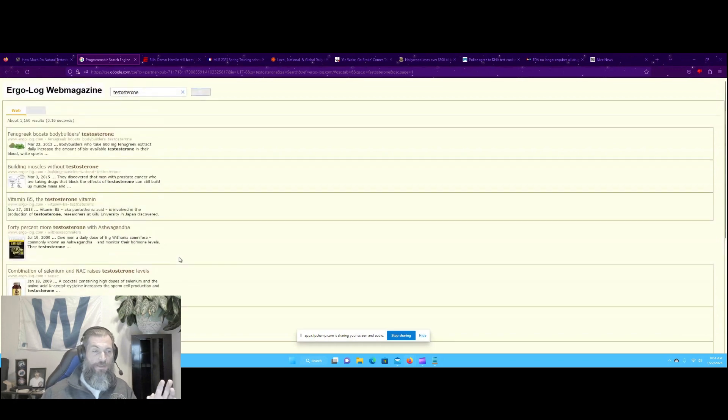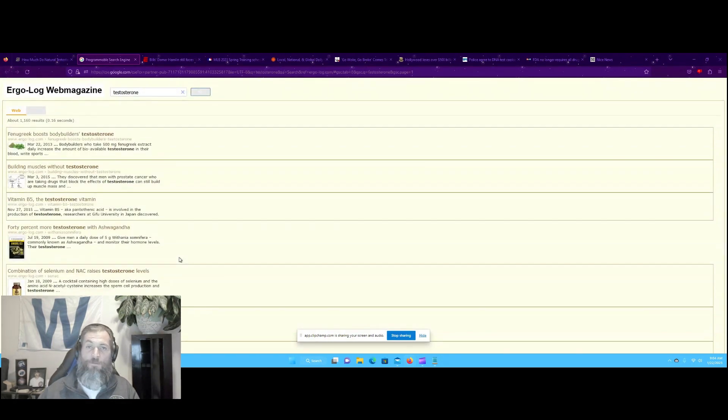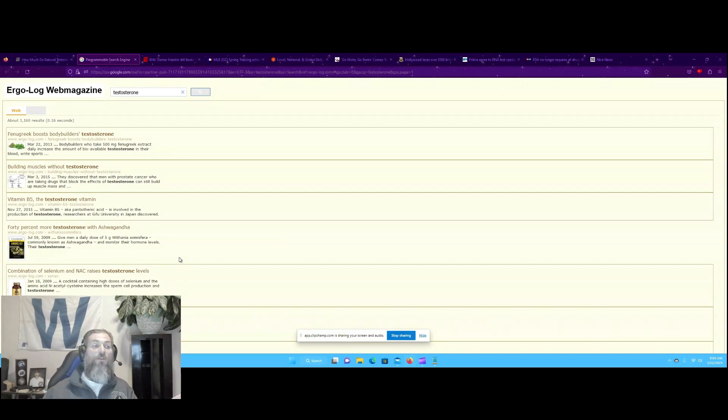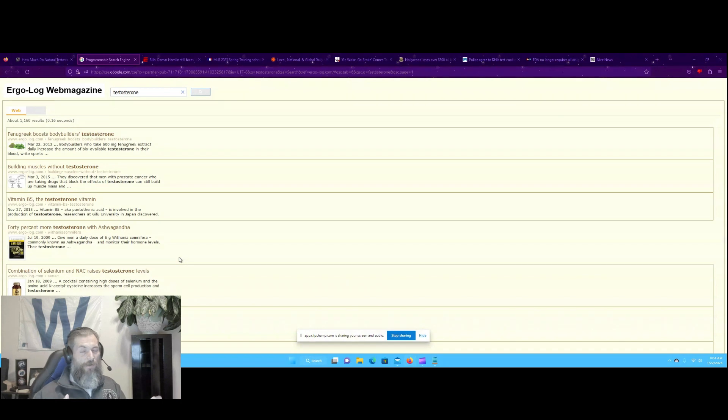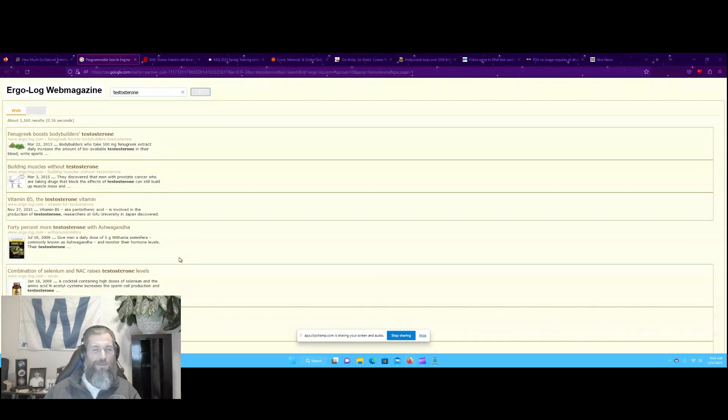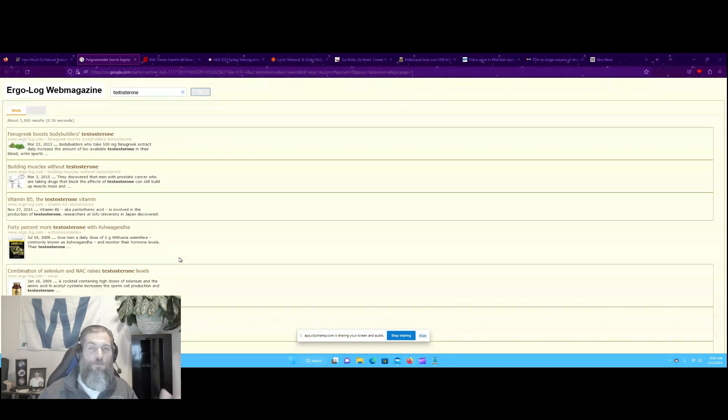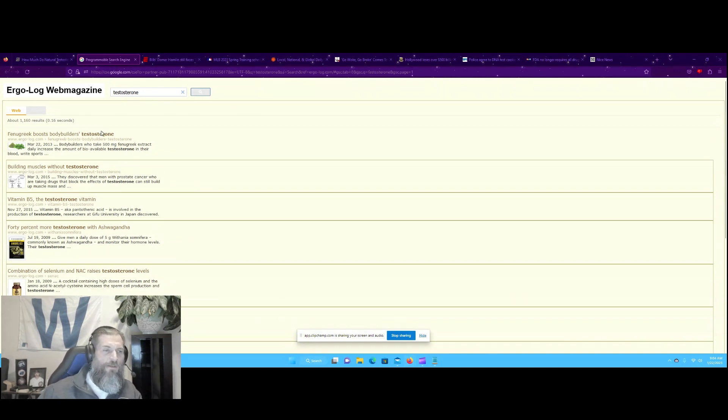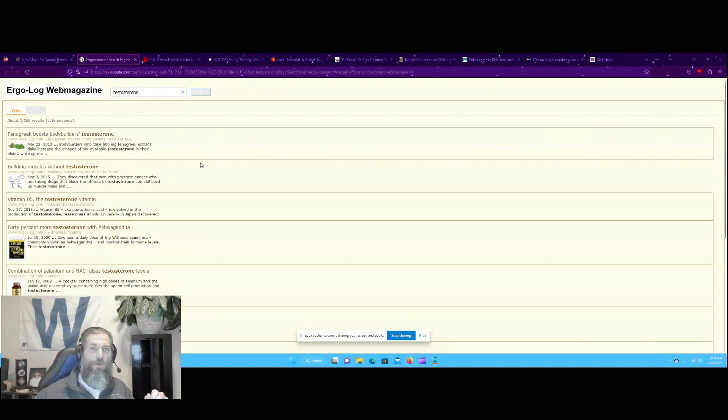There are all sorts of supplements out there. Now granted, if you go into like a GNC, 80% of that stuff you don't need. But they do have a lot of good herbal supplements, like the vitamin shop. They've got a lot of good natural supplements. So click on this link down in the description to get some natural ways to boost your testosterone.